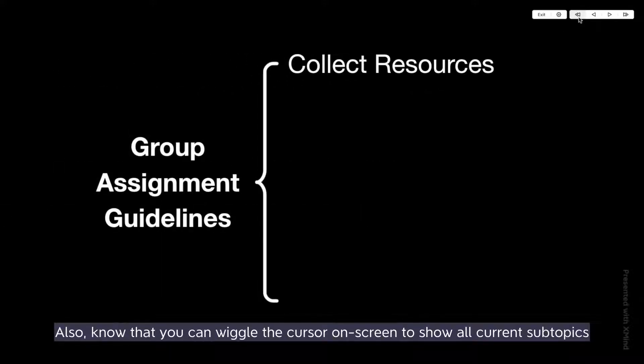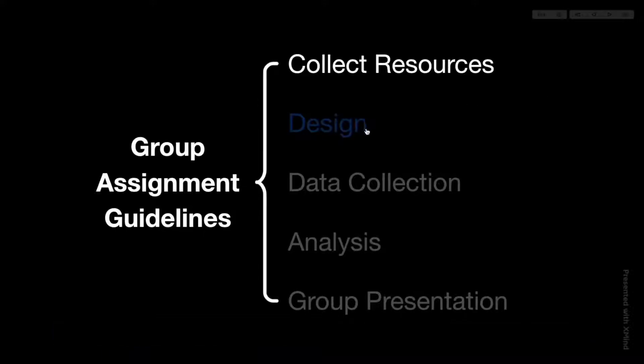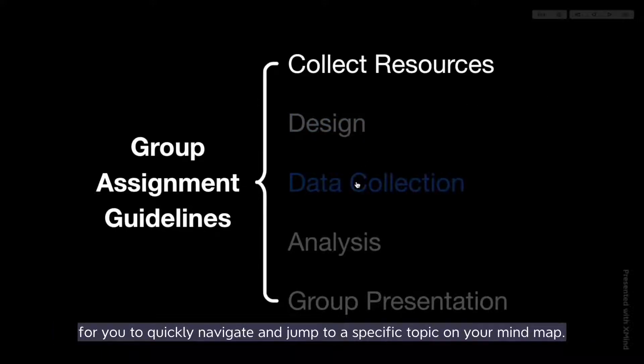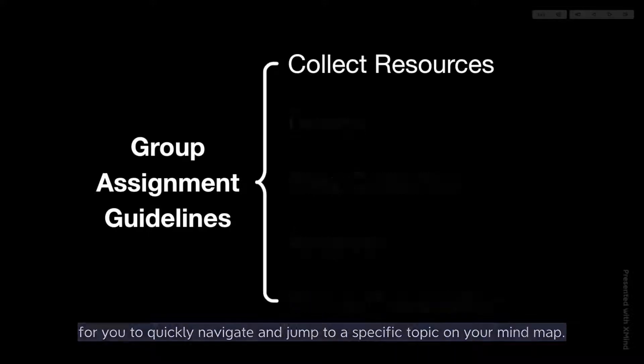Also, know that you can wiggle the cursor on screen to show all current subtopics, for you to quickly navigate and jump to a specific topic on your mind map.